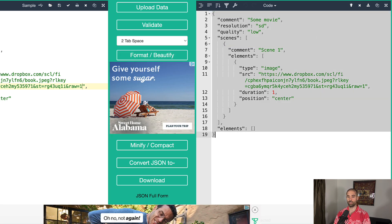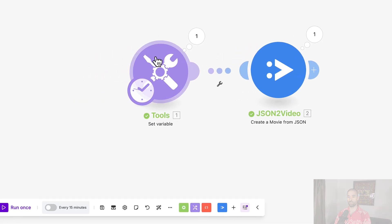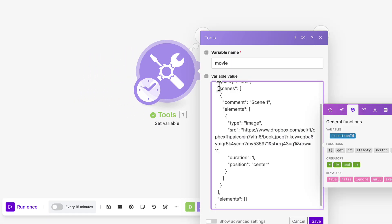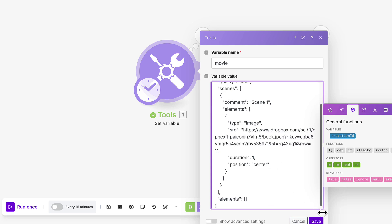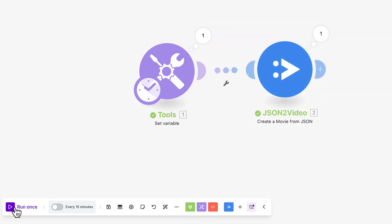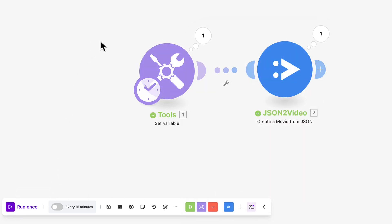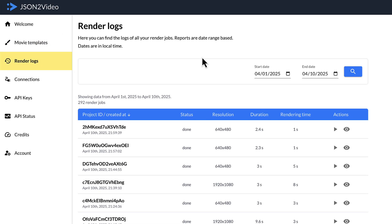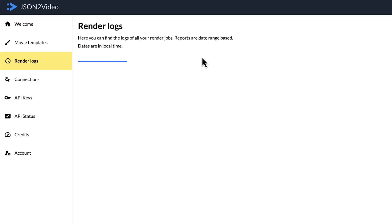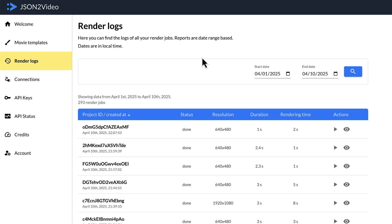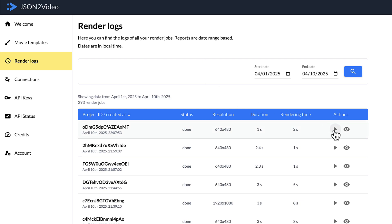Copy and paste it into make.com, save, run. Let's come back to the render logs, refresh, take a look. Perfect.